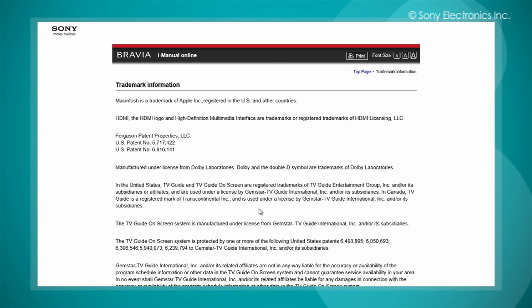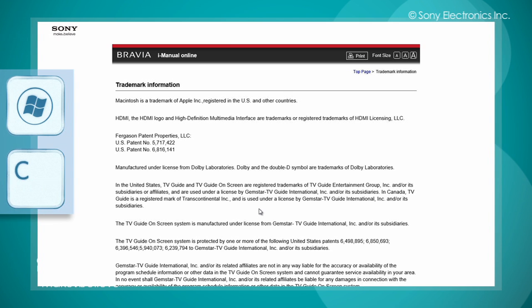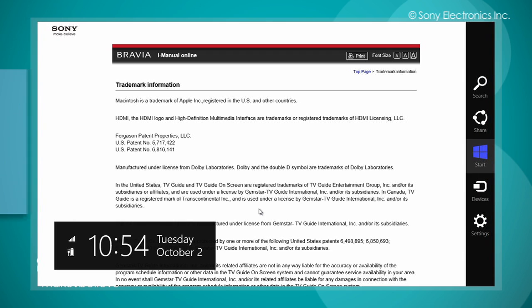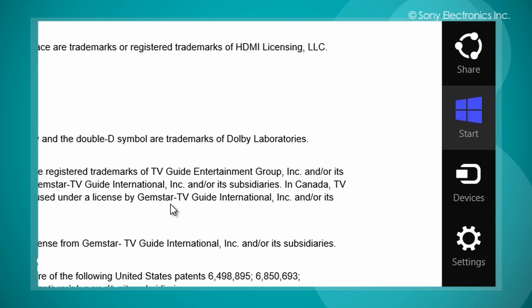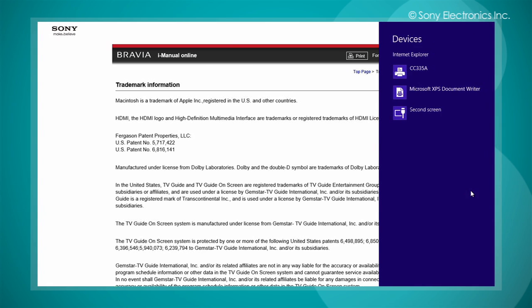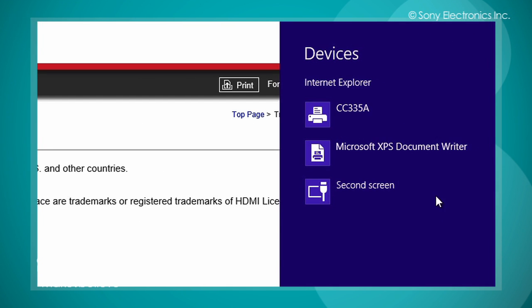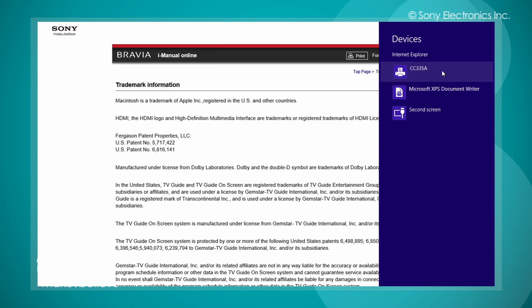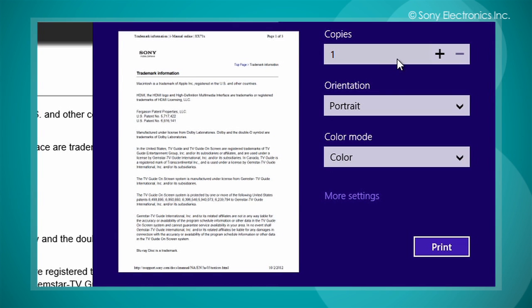To print within Internet Explorer 10 app from the start screen, launch the device charm by pressing the Windows key and the C key. Select devices, select printer, select print.